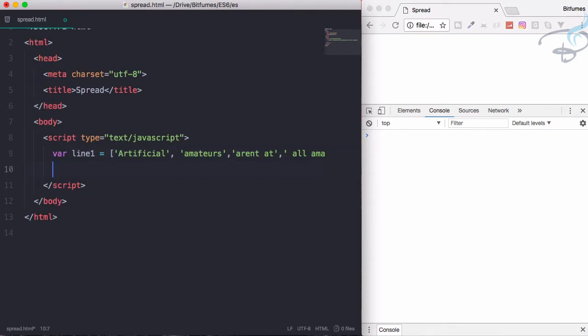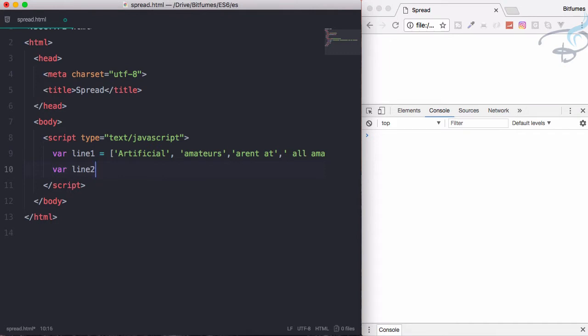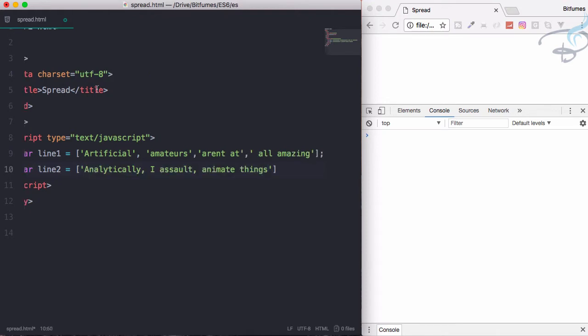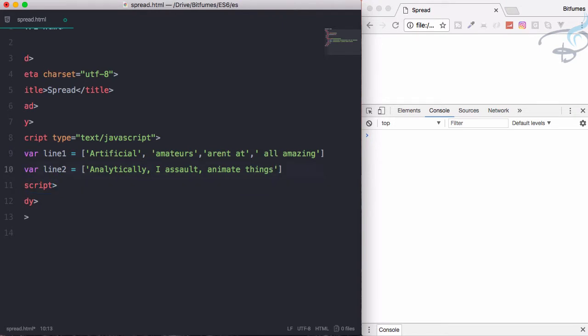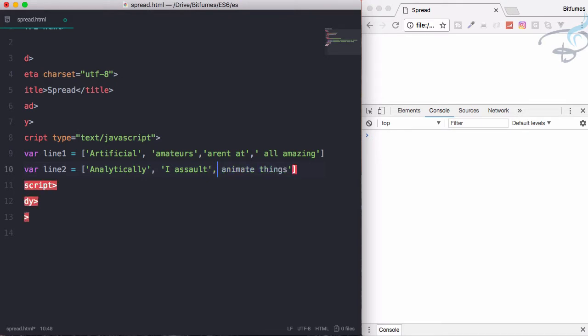Okay, let's create a second line. So line2 = new array, which is having analytically, I thought, animating. Let's use this one. What am I doing? I'll just show you in a minute.